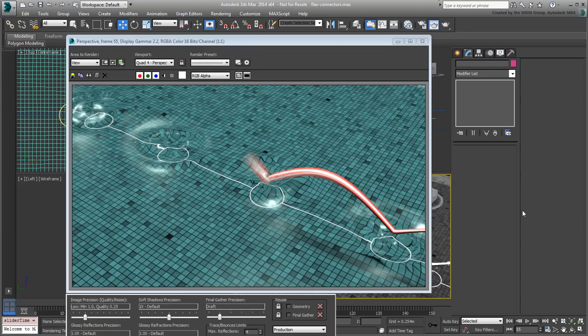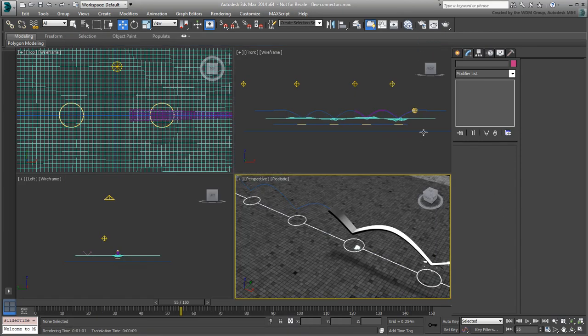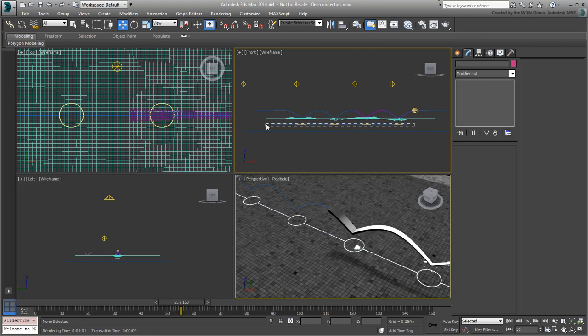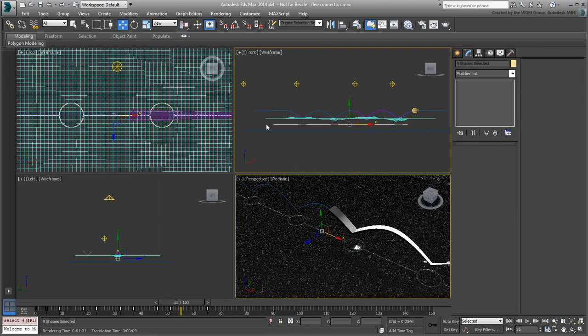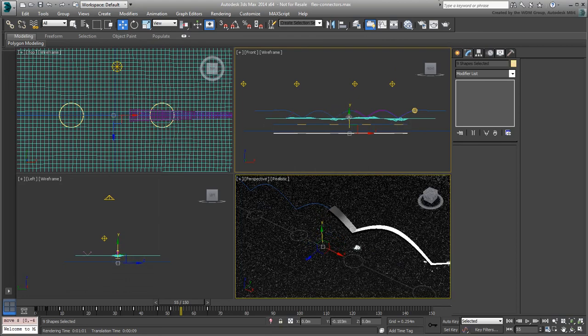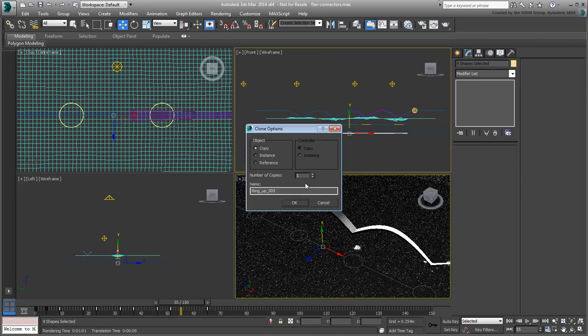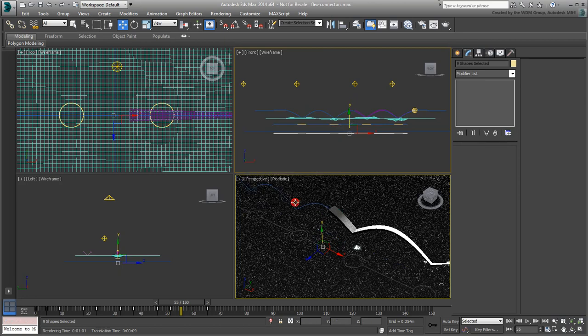Once you're happy with the results, make instances of all rings and connectors, and place them a little below the current set. You'll probably need to bring down the pool floor slightly.